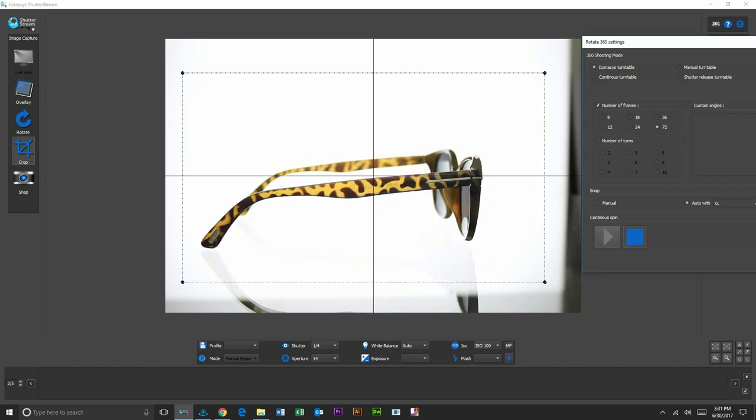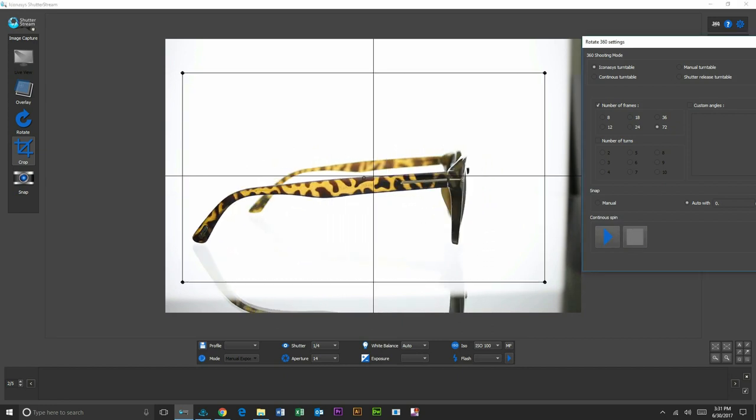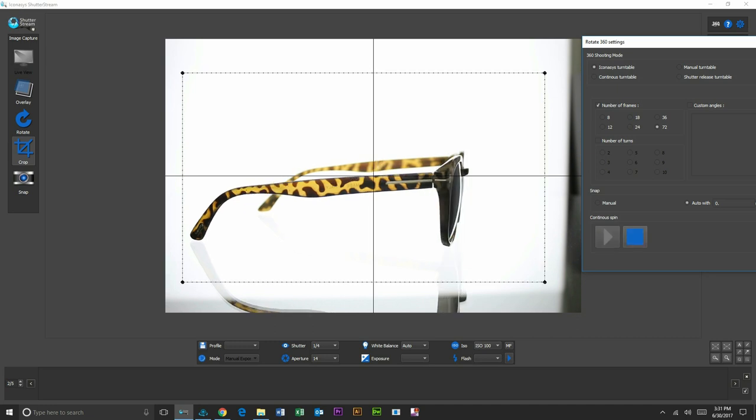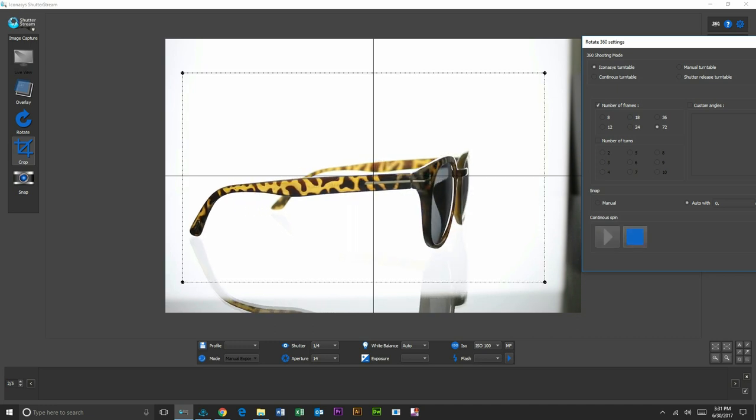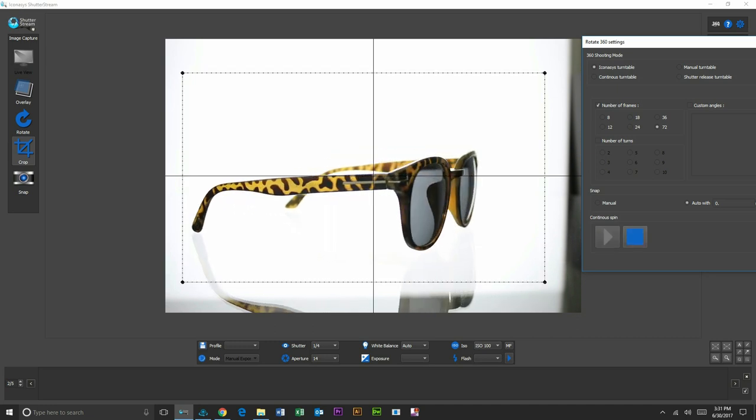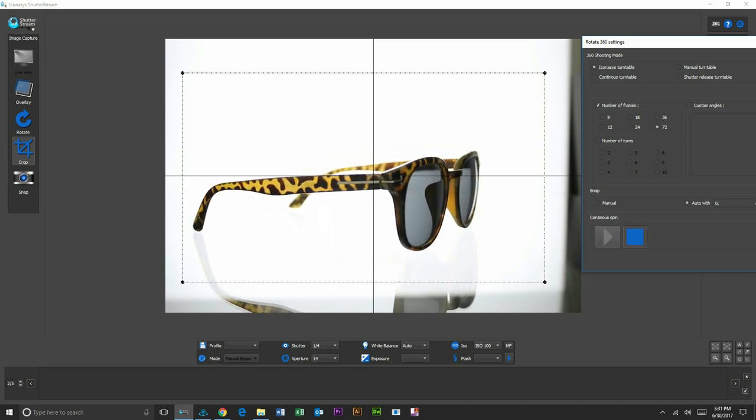So what we're going to want to do, pardon that was a little bit premature. What we're going to want to do is stop our turntable at our first shooting angle.